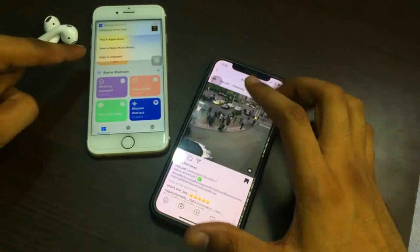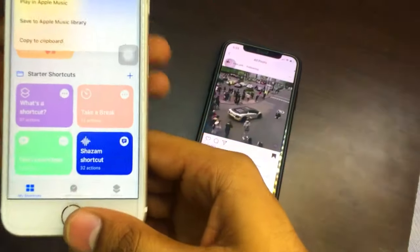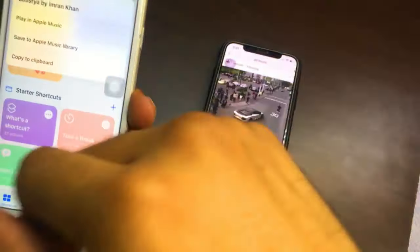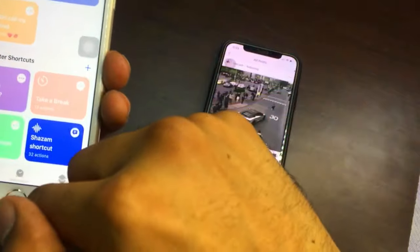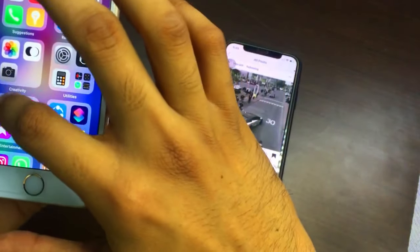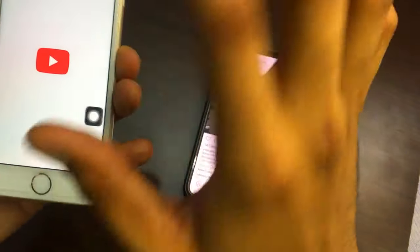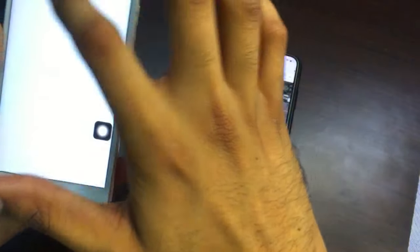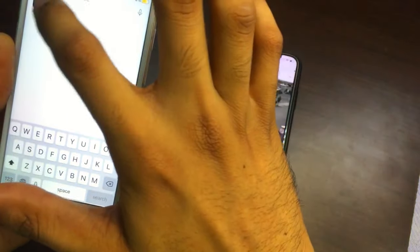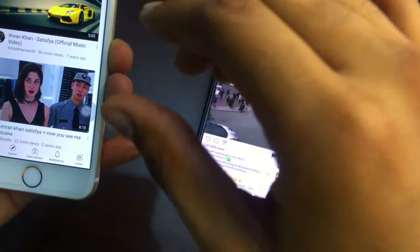As you can see, it recognizes the background sound which is playing and it shows 'Satisfya by Imran Khan.' I will click on copy to clipboard. Then just open YouTube or Google or Safari browser, paste it, and search for this song so you can listen to it.